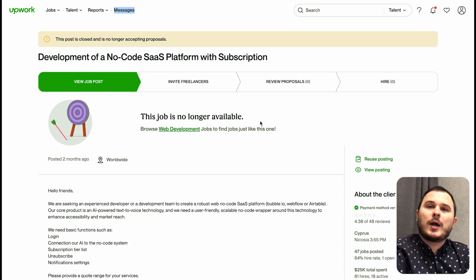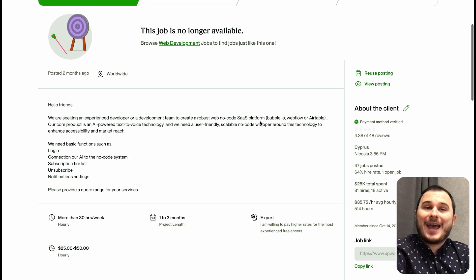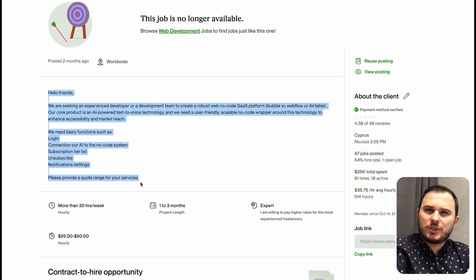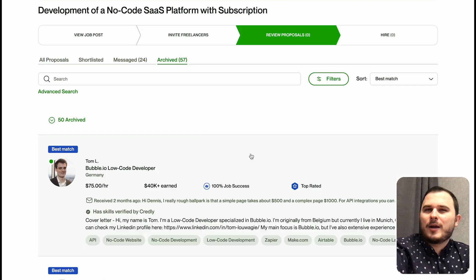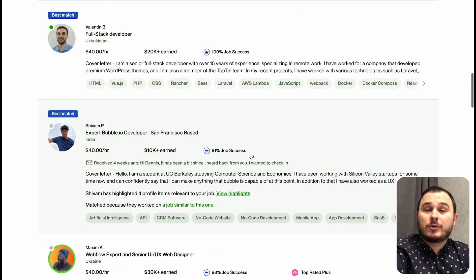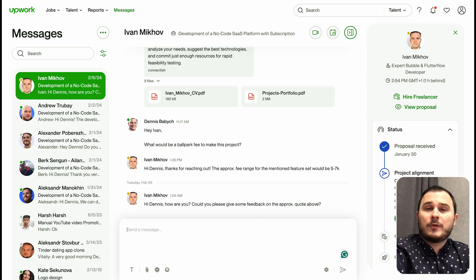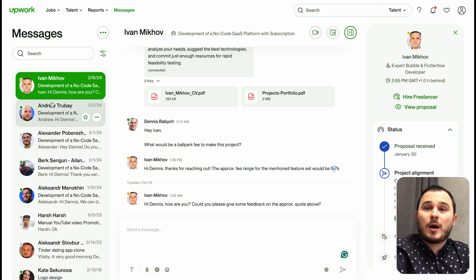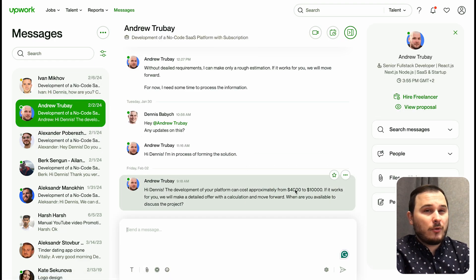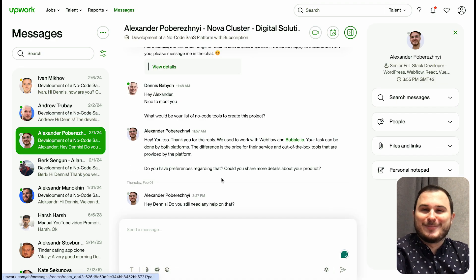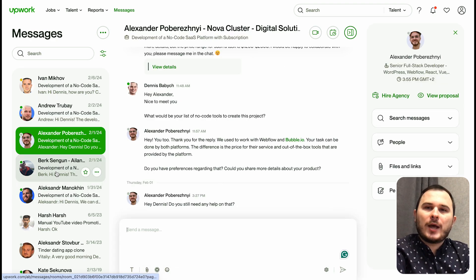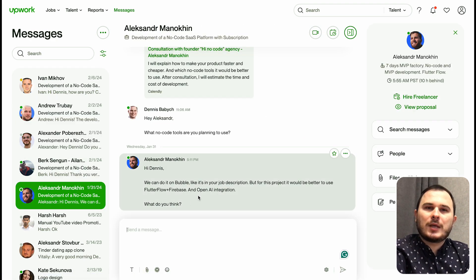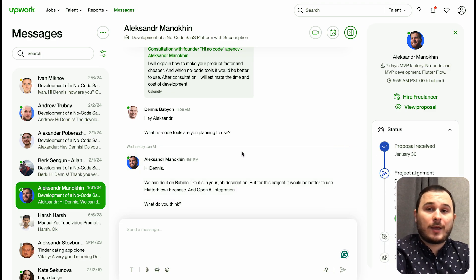That's why let's go to Upwork and ask people how much does it cost to create a micro SaaS wrapper. I created a simple job and received many different offers. After communicating with each team, I received offers from 1k up to 20k. The truth is probably somewhere in the middle.